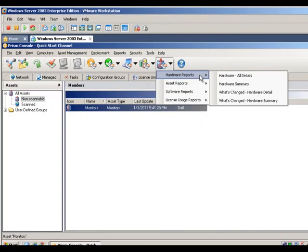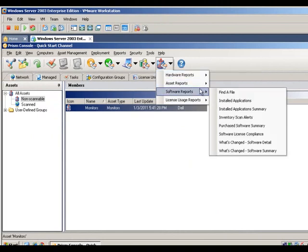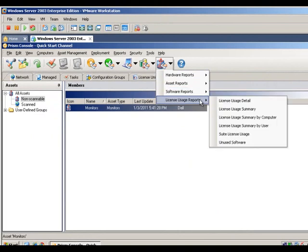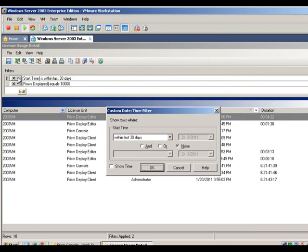PRISM Asset Manager's dynamic reporting engine provides reports that can be matched against organizational processes to help administrators make more informed decisions. You can also build custom reports and templates based on timely and pertinent information.